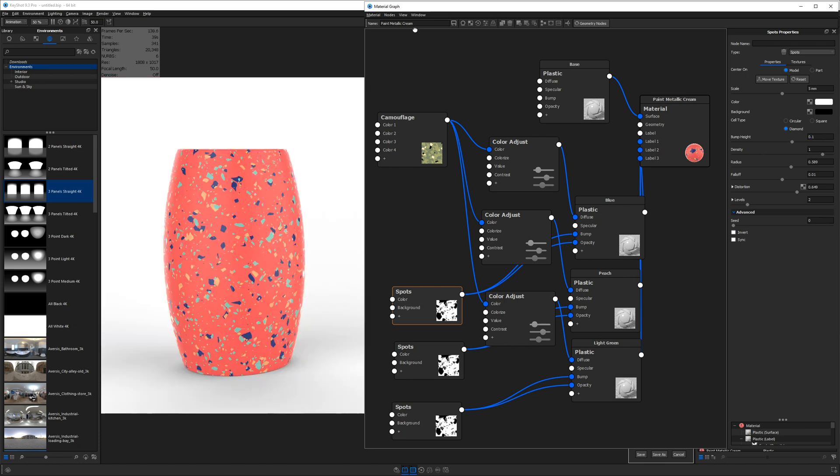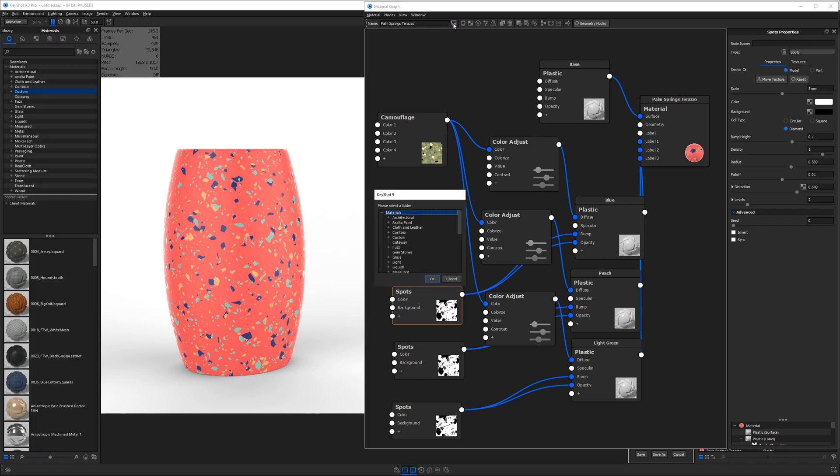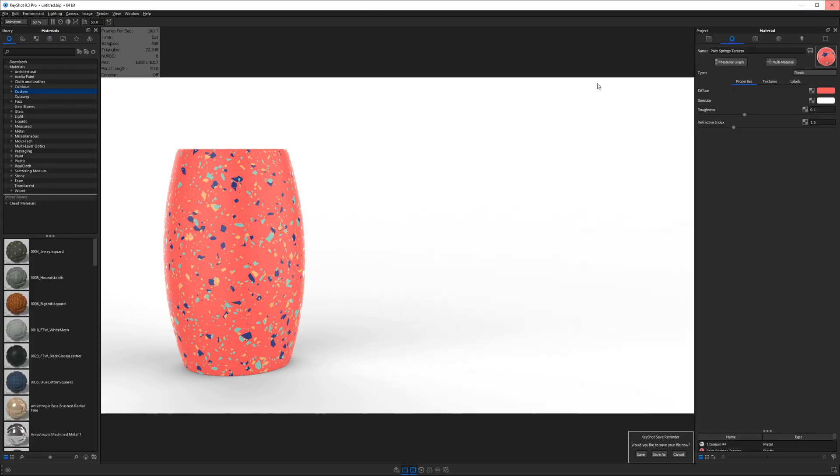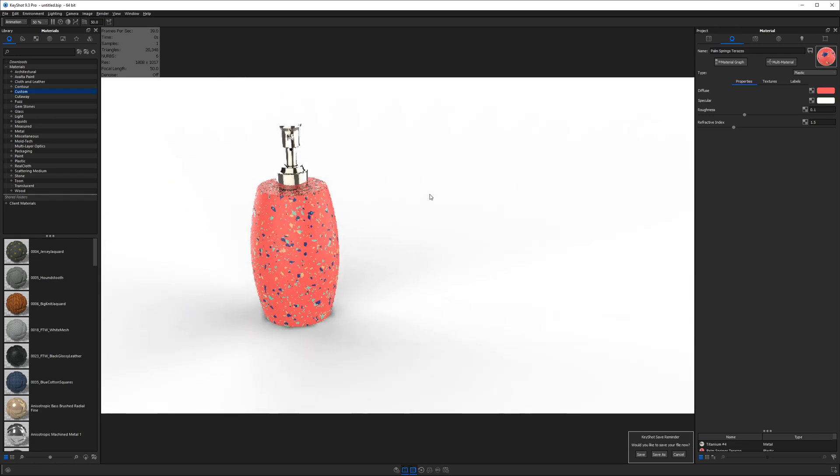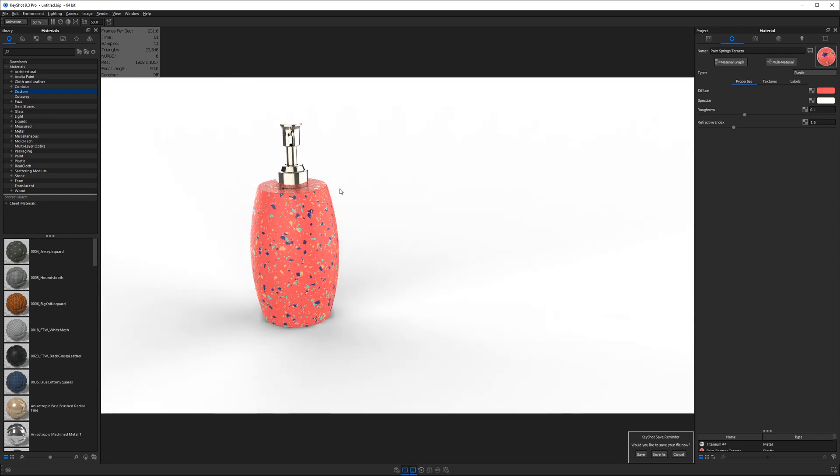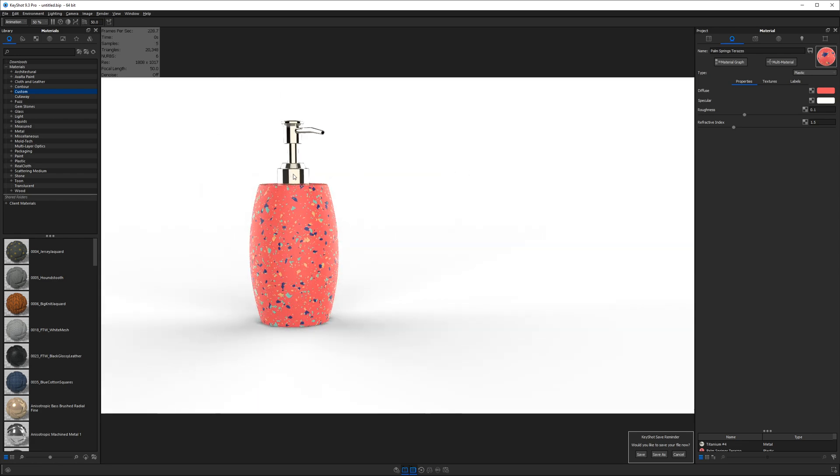If you want to save this material to reuse it in the future, go ahead and give it a name. I'm going to call mine Palm Springs Terrazzo. I'll save that to my library in my custom folder. Next, we'll close this material, right click, show all parts, and that's going to bring back our soap dispenser lid.